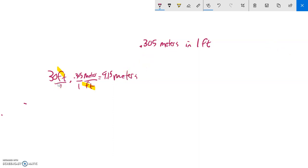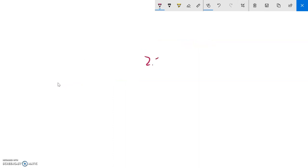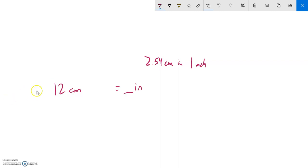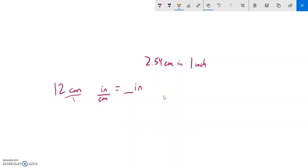Let's do another example. If I told you there were 2.54 centimeters in one inch and I knew that I had 12 centimeters and I want to know how many inches that is. Let me think about the words: this is like over one. I want centimeters to cancel out so I want centimeters in the bottom and I want inches left, so I want inches in the top because centimeters will cancel out.